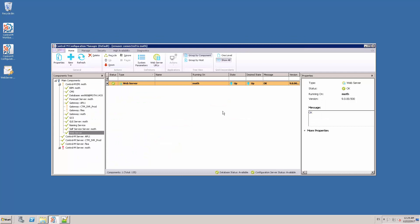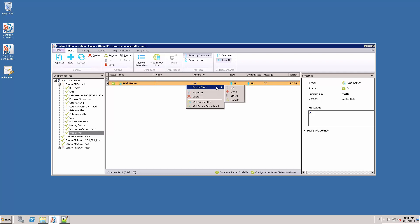In order to submit the changes that we have performed in the server.xml file, we need to recycle the web server. So we go to the configuration manager, select the web server component, do right click, desired state, recycle.